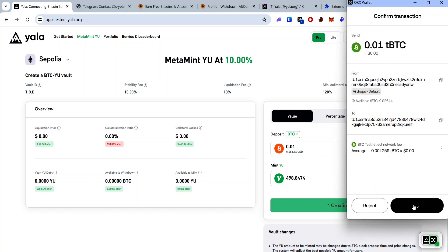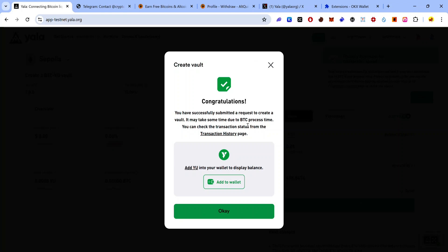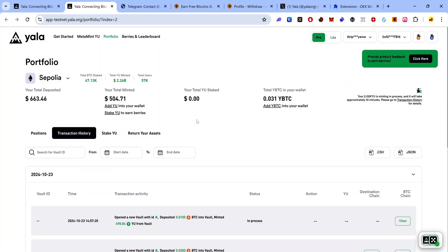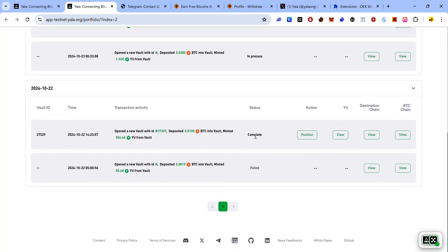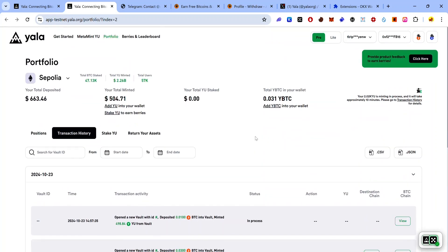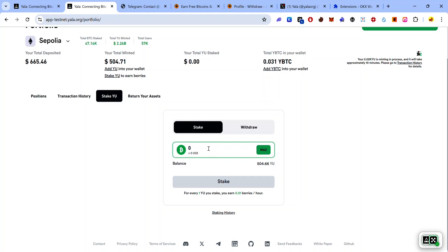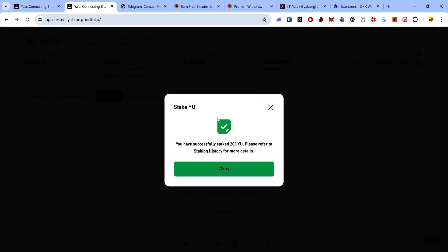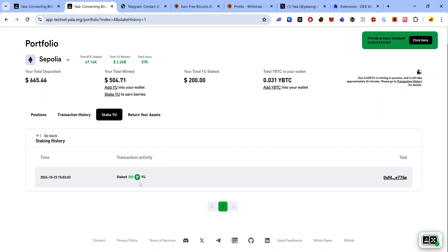Accept the transaction request in your wallet and the transaction will begin processing. This transaction can take anywhere from a few minutes to a few days. Once you see the confirmation prompt, you can click OK to close it or click Transaction History to monitor progress. Transactions can take up to 40 hours to complete. Once your deposit is confirmed, you can then stake your U tokens. To stake your U tokens, click on Portfolio, then click Stake U, enter the amount of U you want to stake, click Stake, and accept the approval request in your wallet. Your staking will be successful, and you can view your staking history by clicking Staking History.